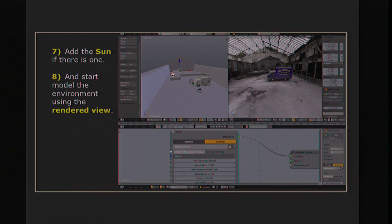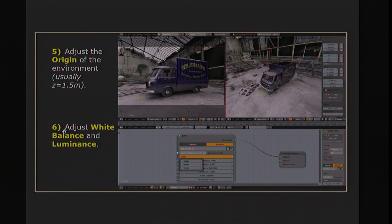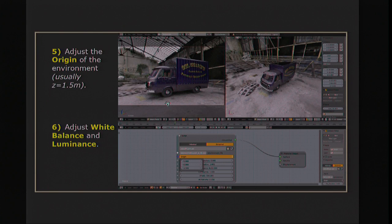The second thing is to control the white balance — as I explained before — to have a gray or the color you want on the ground. As you can see, it's not so hard.